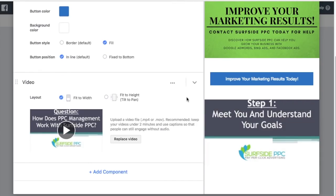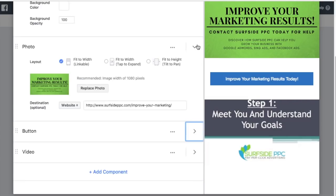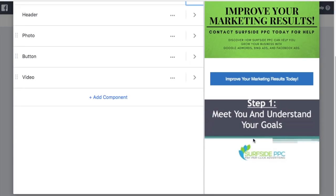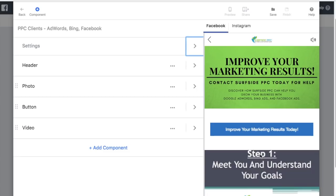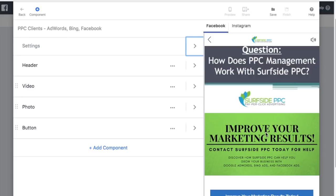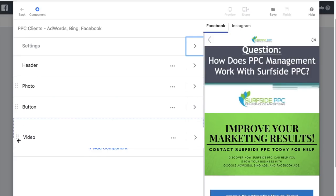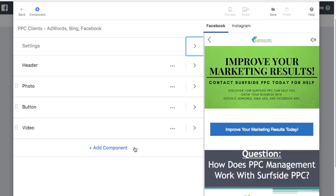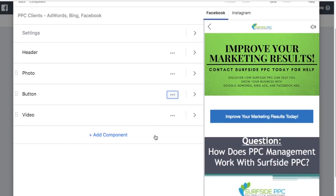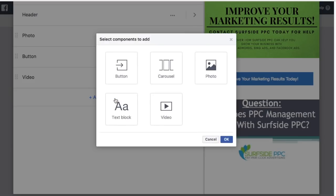Let me show you some useful tricks. Once you're done working on a component, you can click to collapse it so you're not dealing with huge sections. You can see all your components — Settings, Header, Photo, Button, Video. If you want to reorder them, just click the dots on the side and drag the component wherever you want. You can't place anything above the header, but otherwise you can rearrange freely. To delete a component, click the three dots and select Delete.